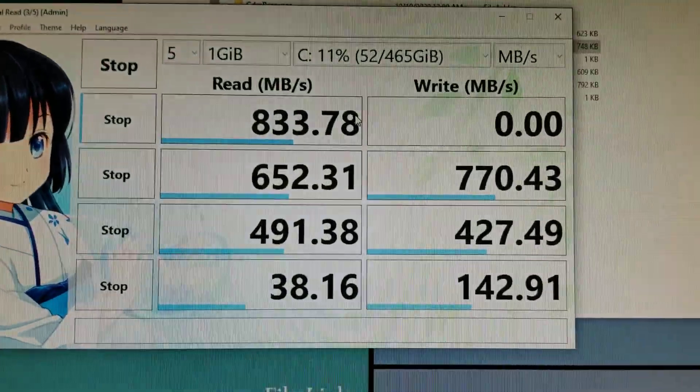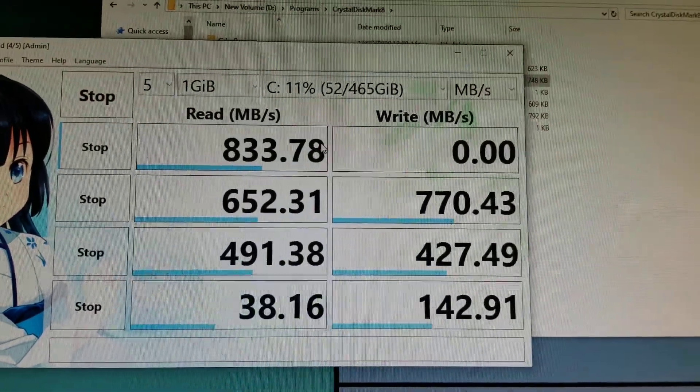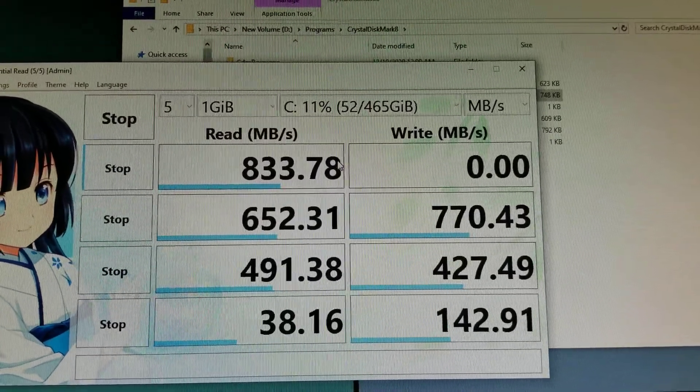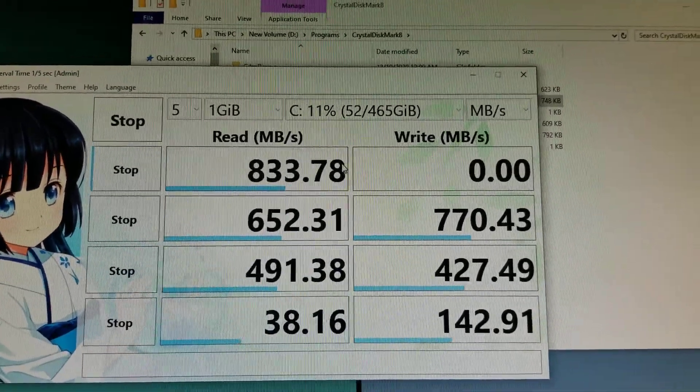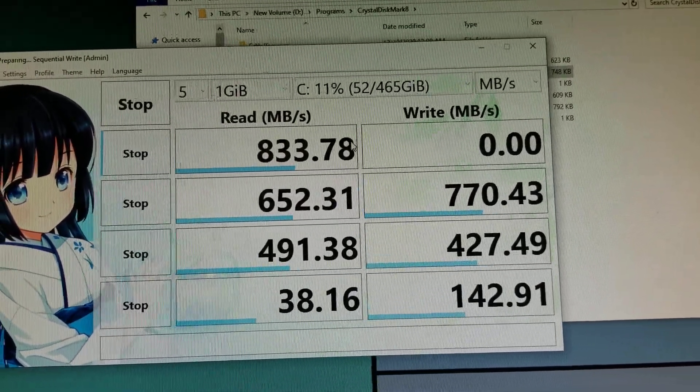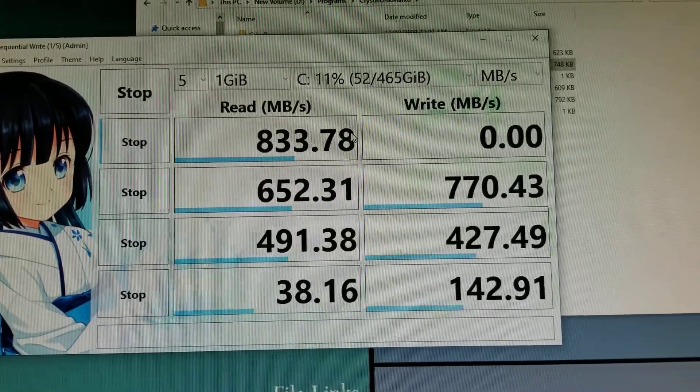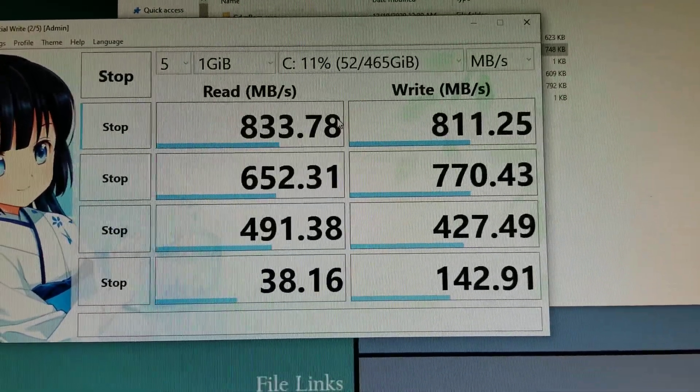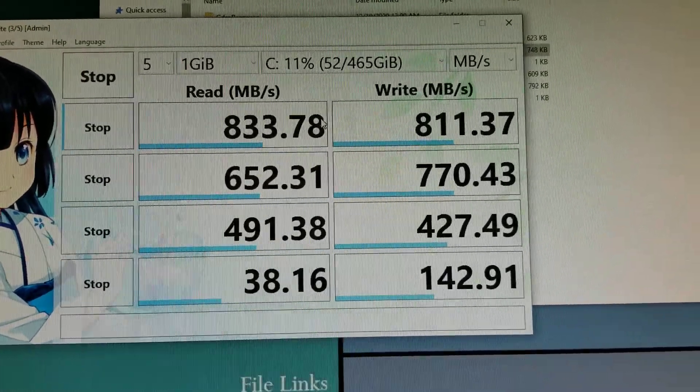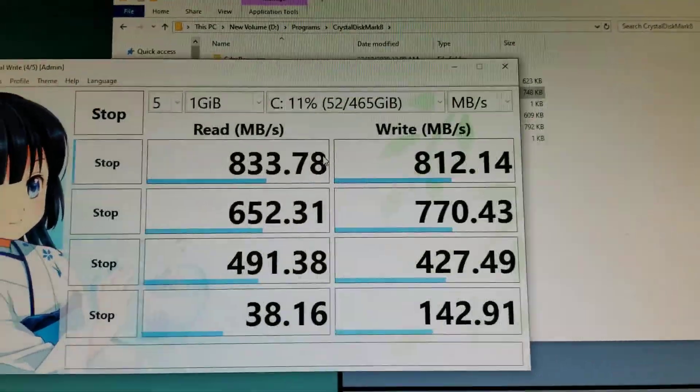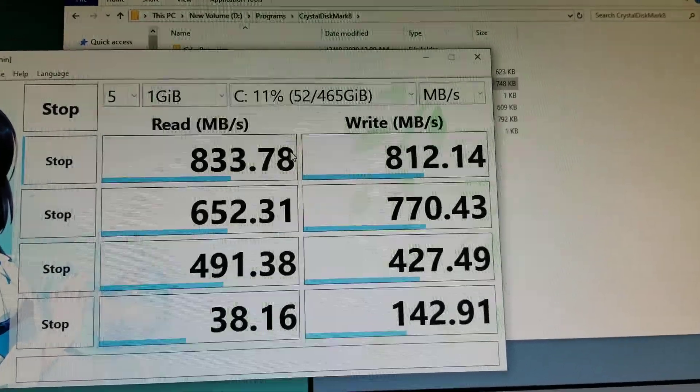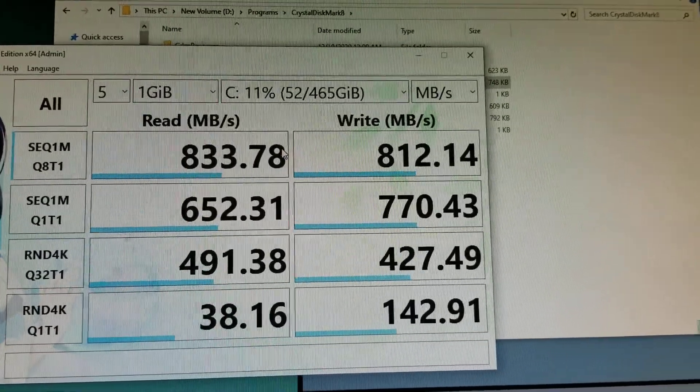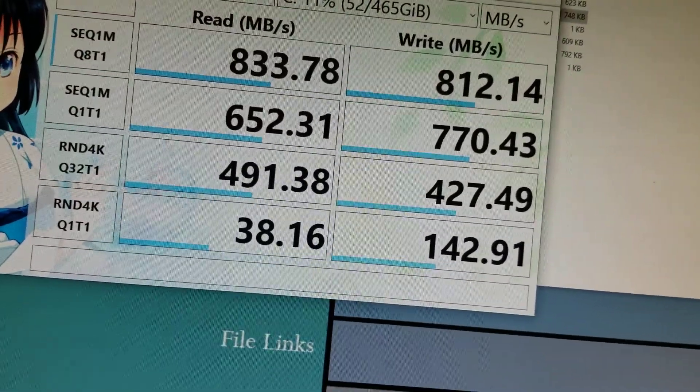833.78, so I'm just testing the one on the top. This is CrystalDiskMark 8. This is good for a first generation M.2 NVMe. I'm satisfied, it's definitely better than what I had before.